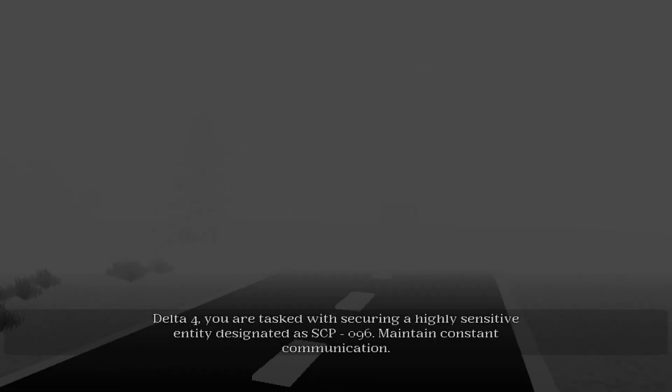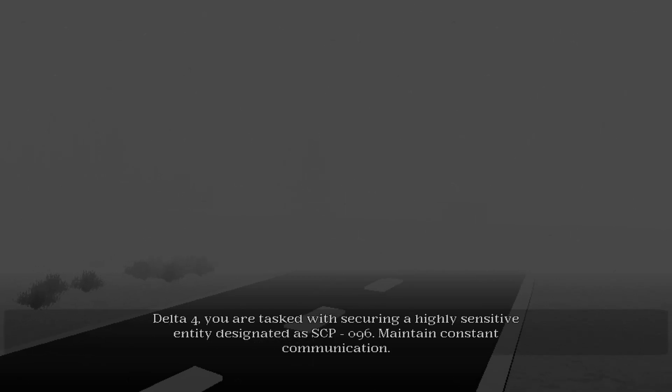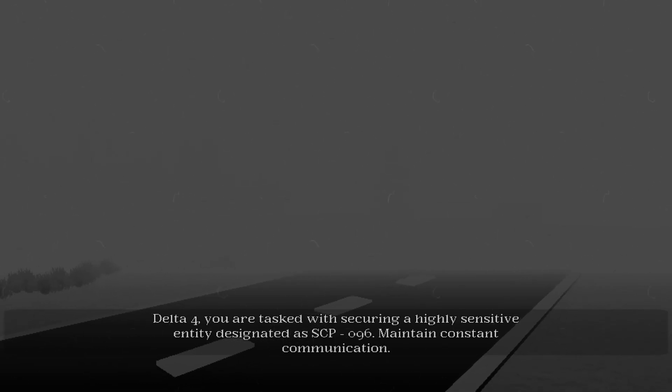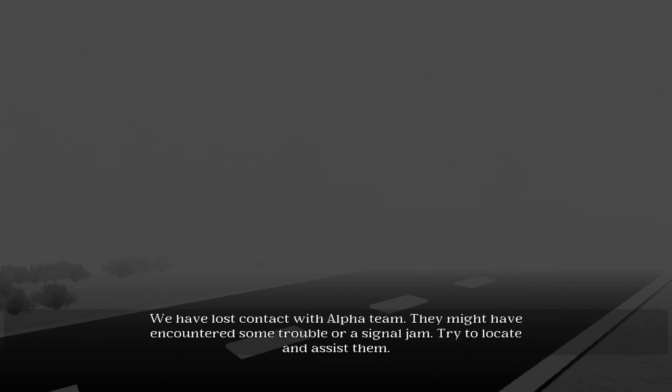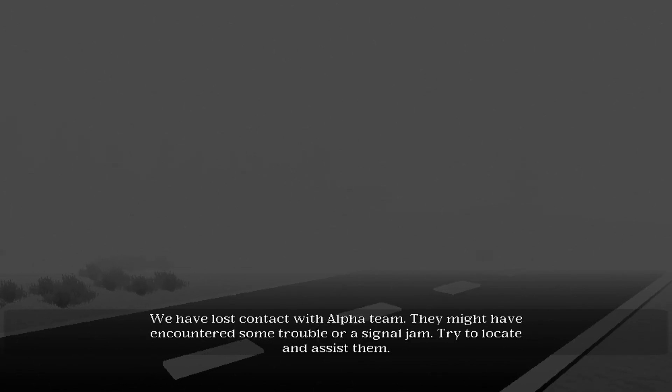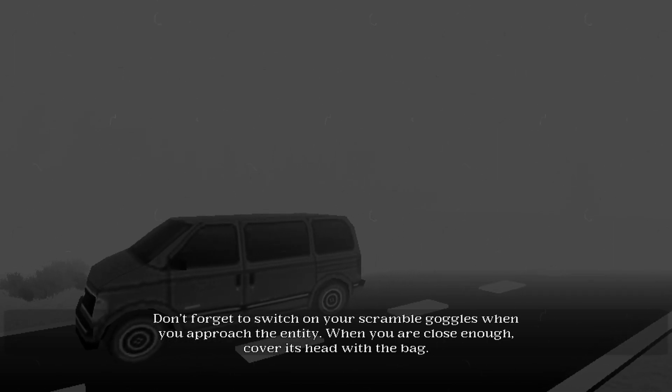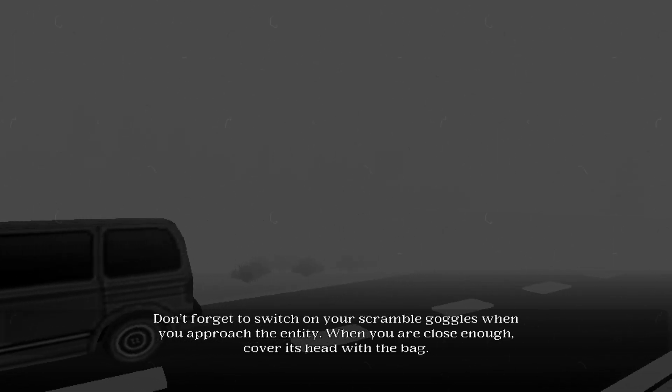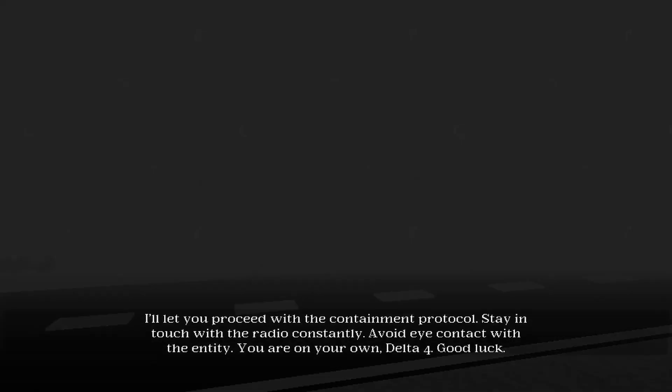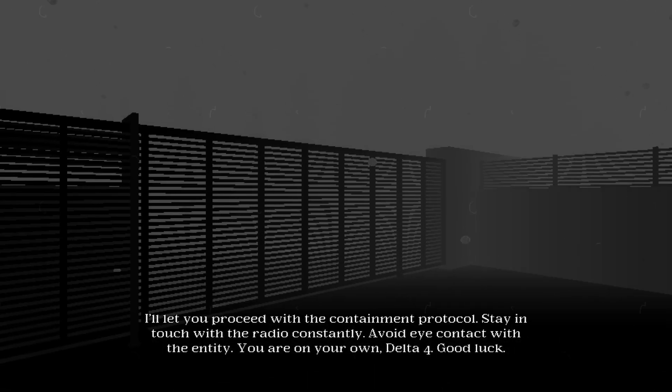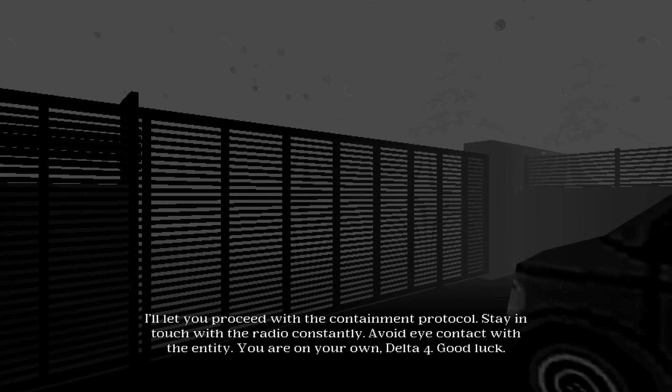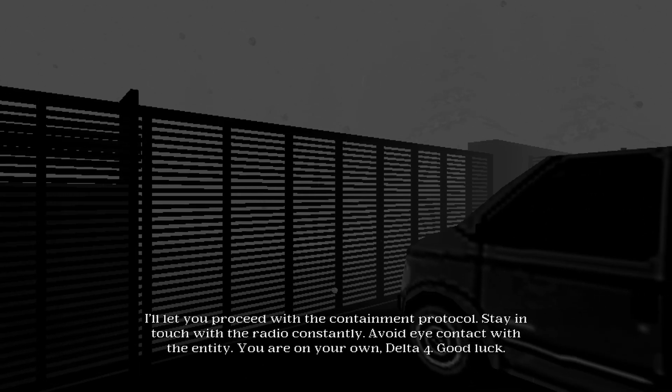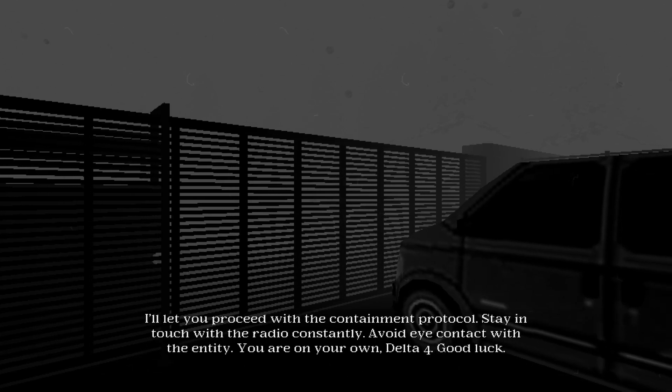Play. I like this music. Delta IV. SCP-096, you say? I'll try, I guess. Why are you sending one guy to capture an SCP? Yeah, they're probably dead. Alright, I'm gonna help Alpha Team. Don't forget to switch on your scramble goggles when you approach the entity. Scramble goggles? Cover its head with the bag. Oh, okay, so I'm kidnapping it? Stay in touch with the radio constantly. Avoid eye contact with the entity. You're on your own Delta IV. Good luck.